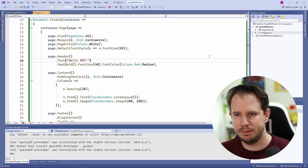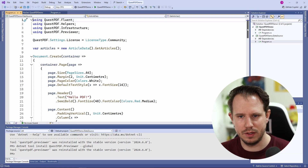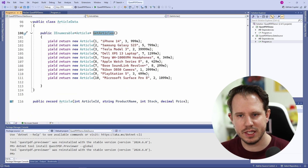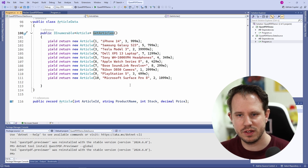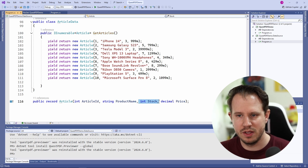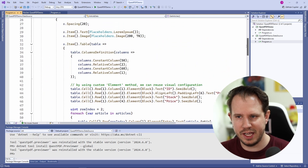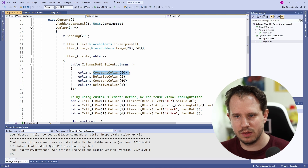I have yet to see another PDF generator with such a short feedback cycle. Now let's switch to a more complex example using a data source. In this project, I extended the previous example. We now have an articles variable containing a list of articles. The getArticle method in the articleData class provides us with 10 articles, each having an ID, a product name, stock information, and a price. Below the placeholder image, I inserted a table. For a table, we first define the column definitions — in this case, two relative columns with a ratio of 2 to 1 and two columns with a fixed width.